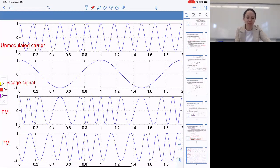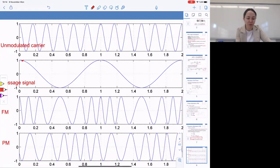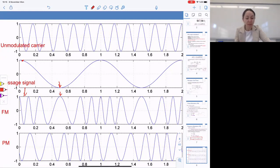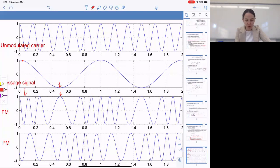Here are some visual examples. This is an unmodulated carrier, and this is a message signal. For FM, the instantaneous frequency will change exactly like the message itself. When the message has high amplitude, the frequency is high. When the message has the lowest amplitude, the frequency goes down to the lowest possible value. This is pretty clear in the time domain. Phase modulation is perhaps less direct because the message is modulating the phase, not the frequency, so the mapping is less visually obvious.